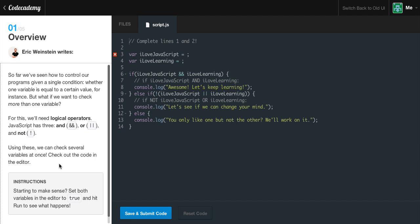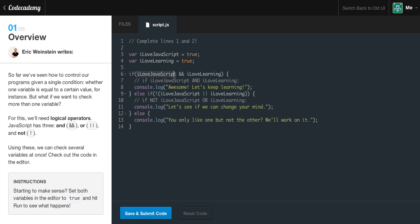Starting to make sense. Set both variables in the editor to be true and hit run. As you can see in our code, we have a variable 'iLoveJavaScript' and we set it to true. We also have another variable called 'iLoveLearning' and we set this to true as well. Our first if statement says: if iLoveJavaScript AND iLoveLearning. When you pass in a boolean variable, it automatically checks if it's true, so there's no need to write '=== true' — that's just extra code. So if both are true, it's going to console.log 'Awesome, let's keep learning.'